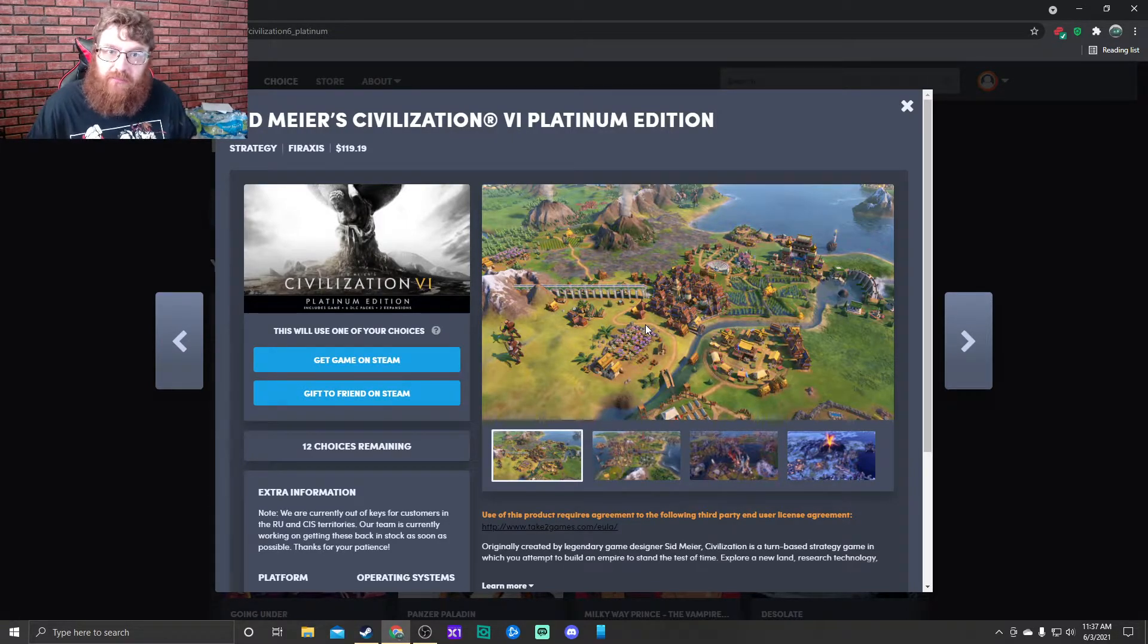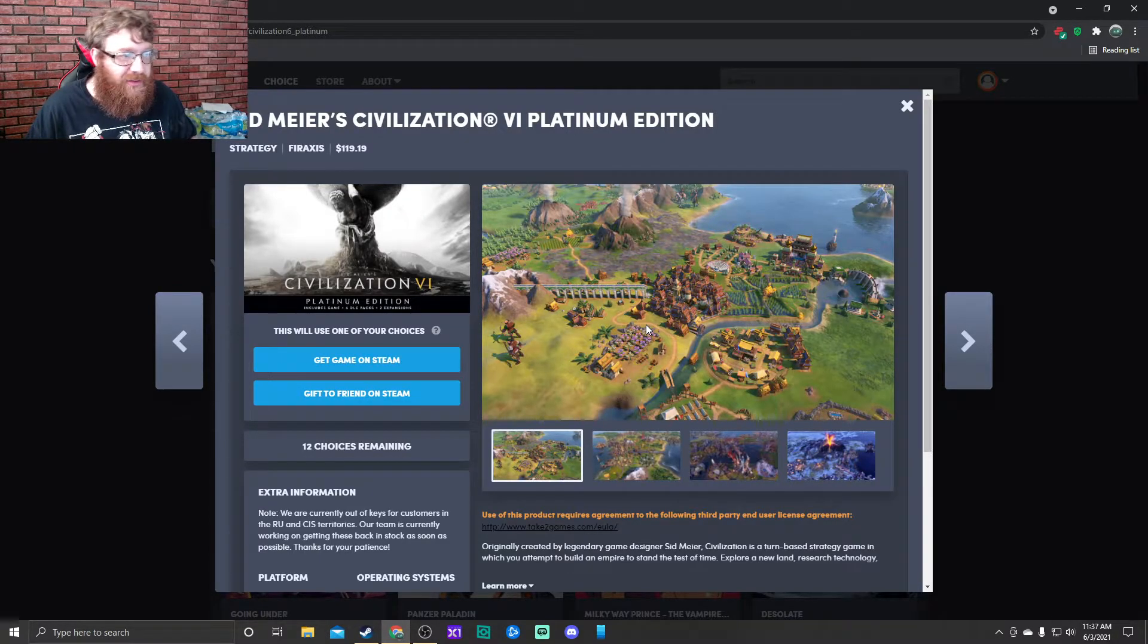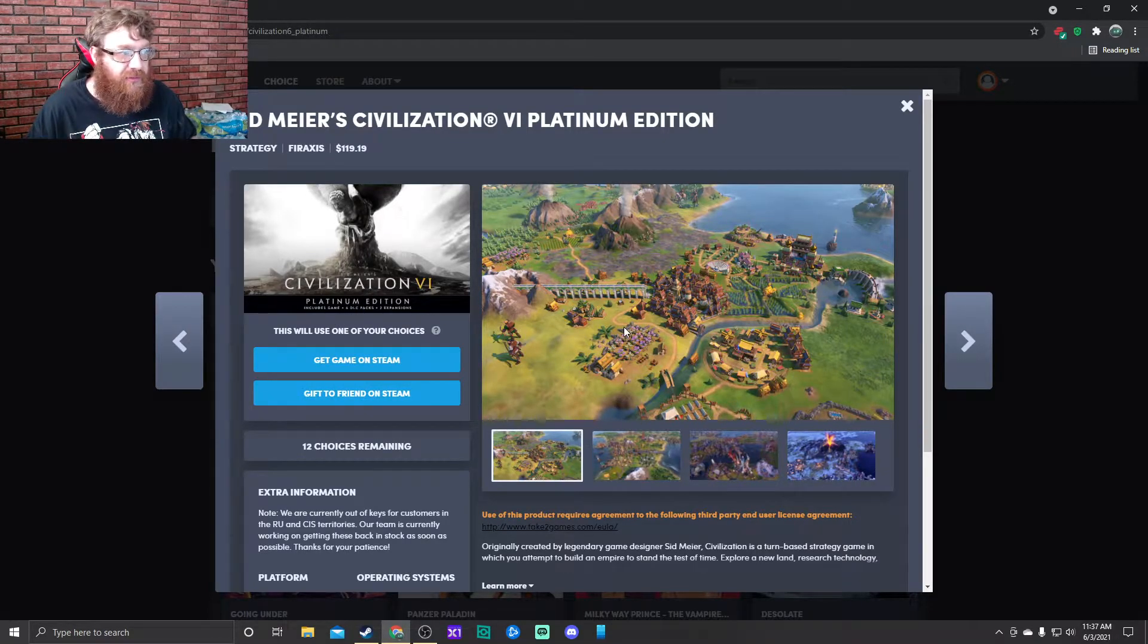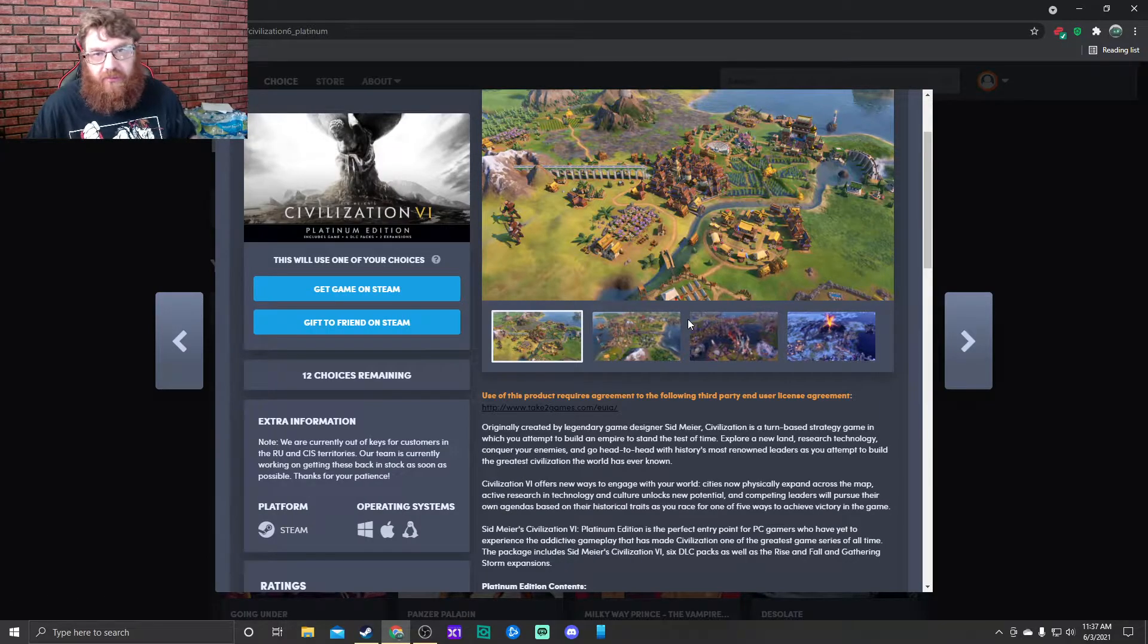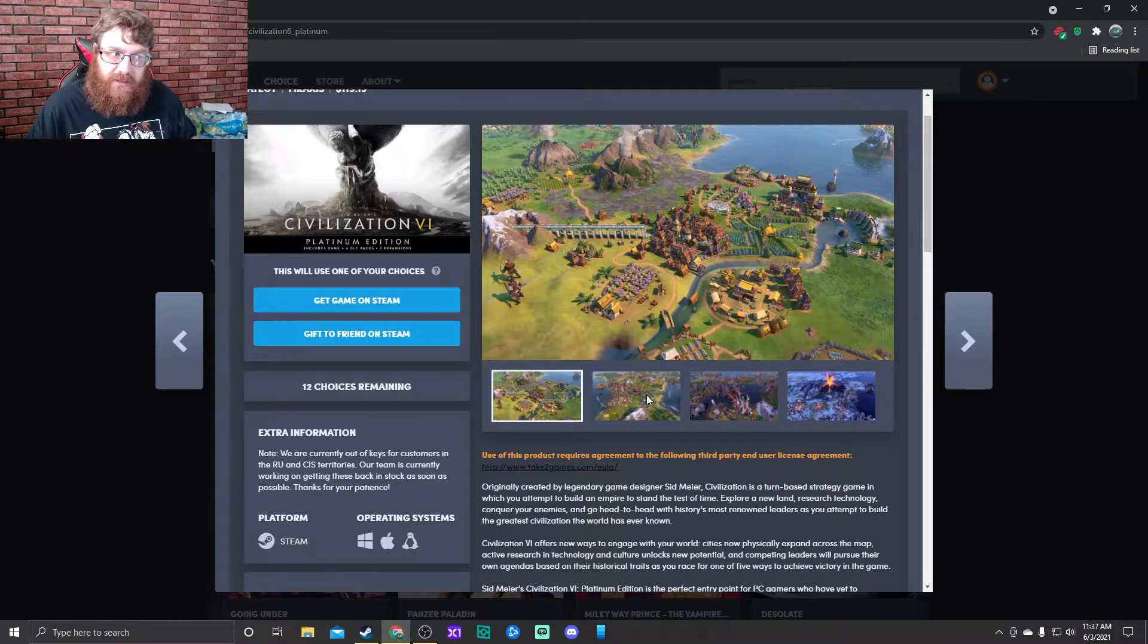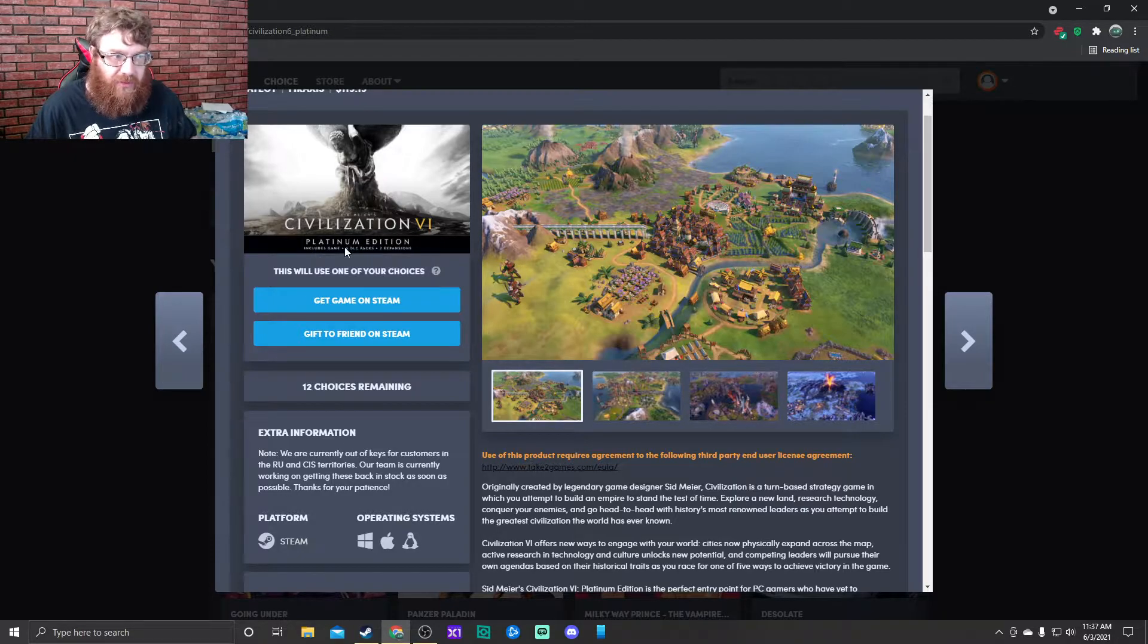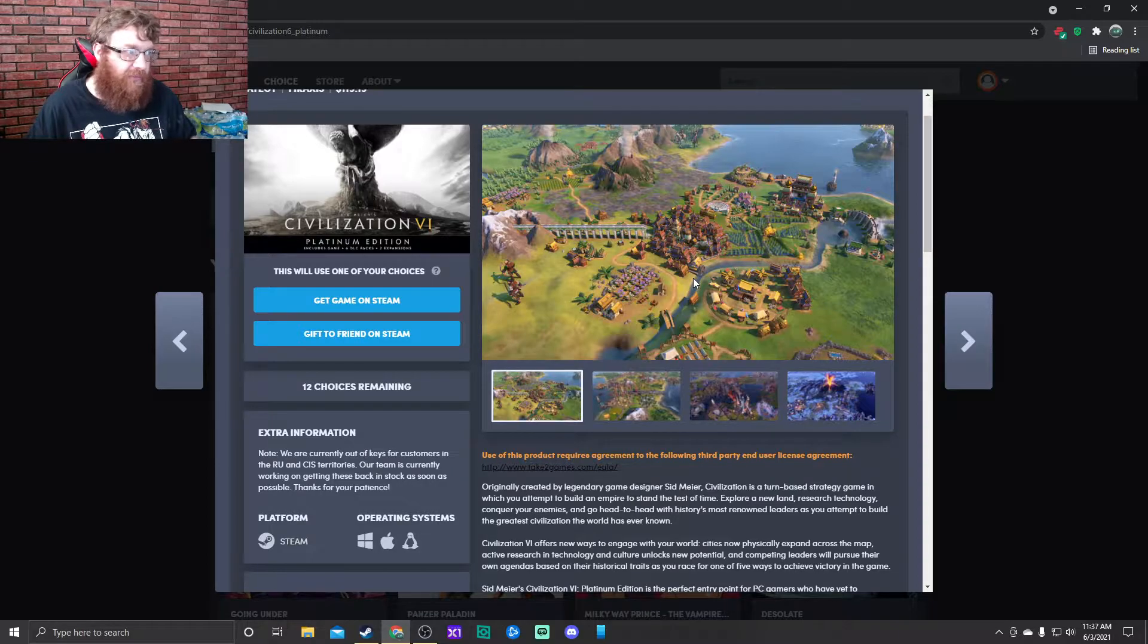First game up is Civilization 6 Platinum Edition, which includes the game, DLC, and two expansions. I mean, come on guys, who doesn't know what Civilization is at this point? This game alone is enough for ten dollars, and it's overly abundant for all the DLC and expansions. The game's great, game's fantastic.